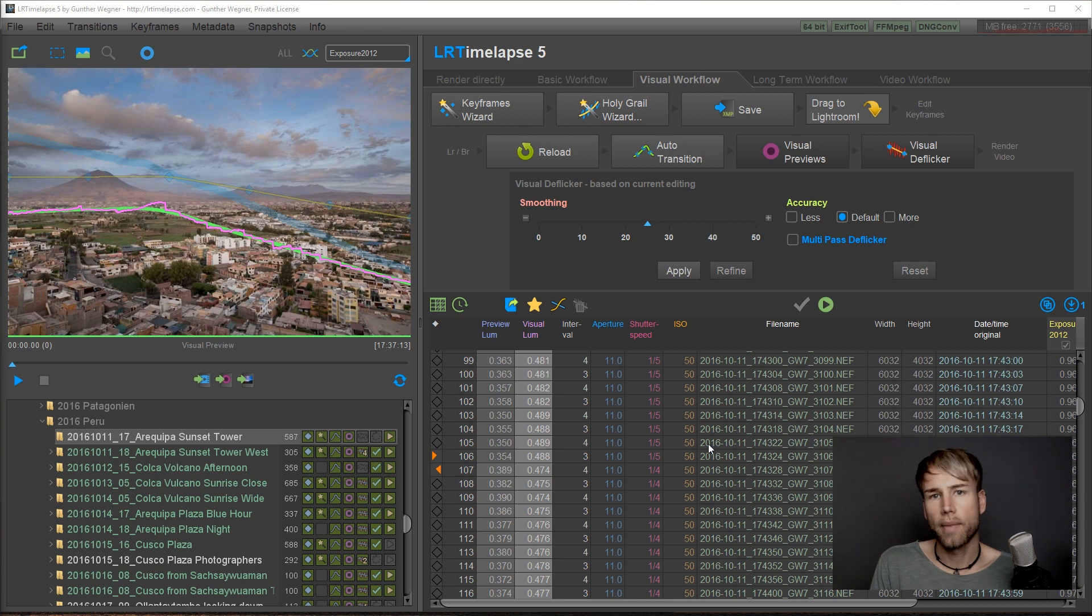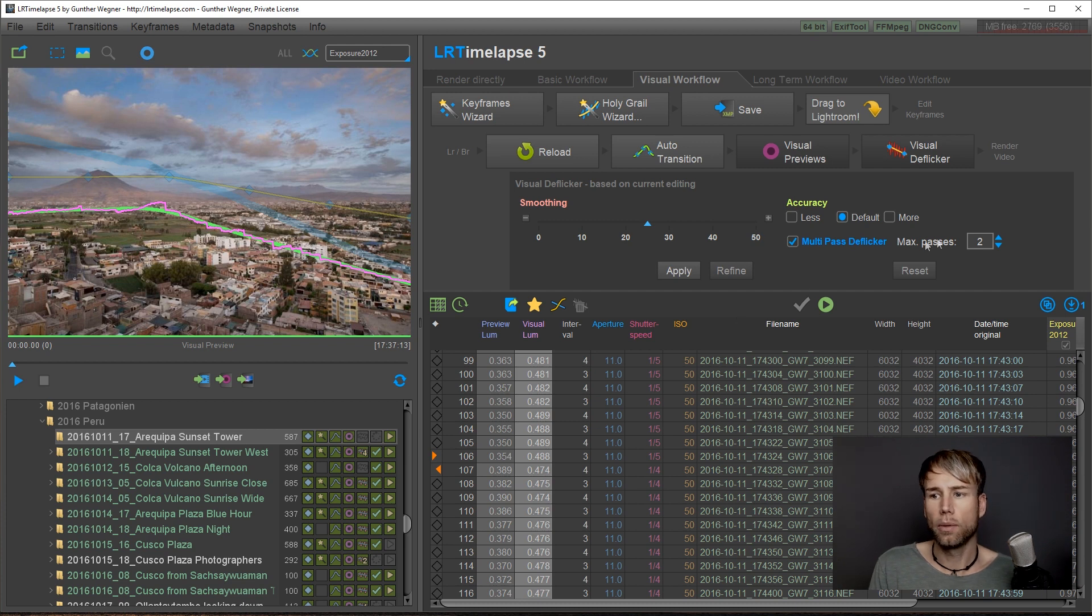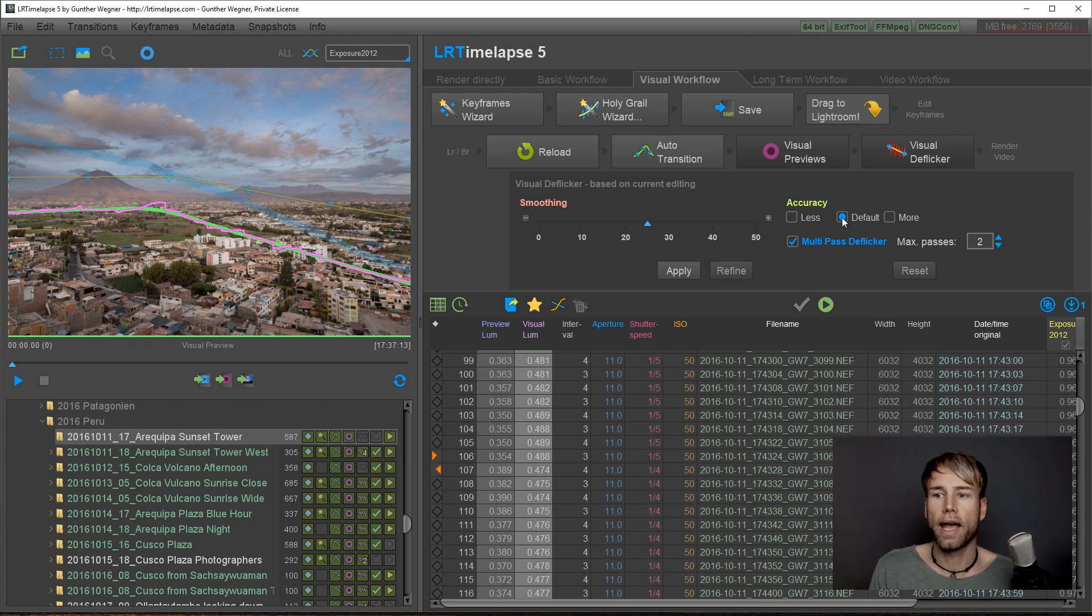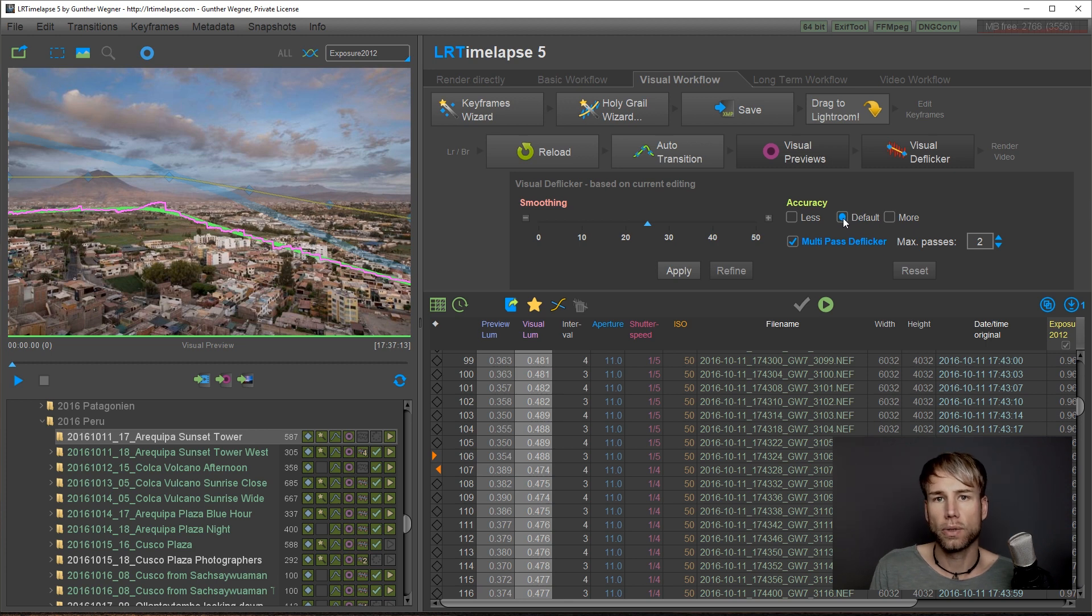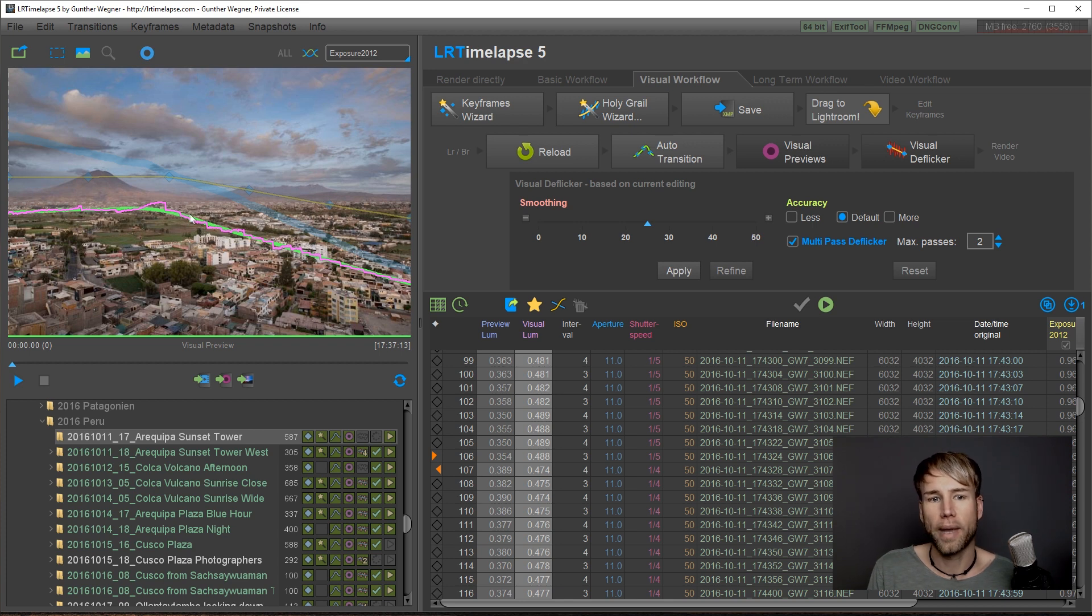This time I'm going to use the multi-pass deflicker because there's a lot of deflicker work to do. I will just limit this to two passes and leave the accuracy on default. The accuracy tells LRTimelapse how close it has to match the green target curve.